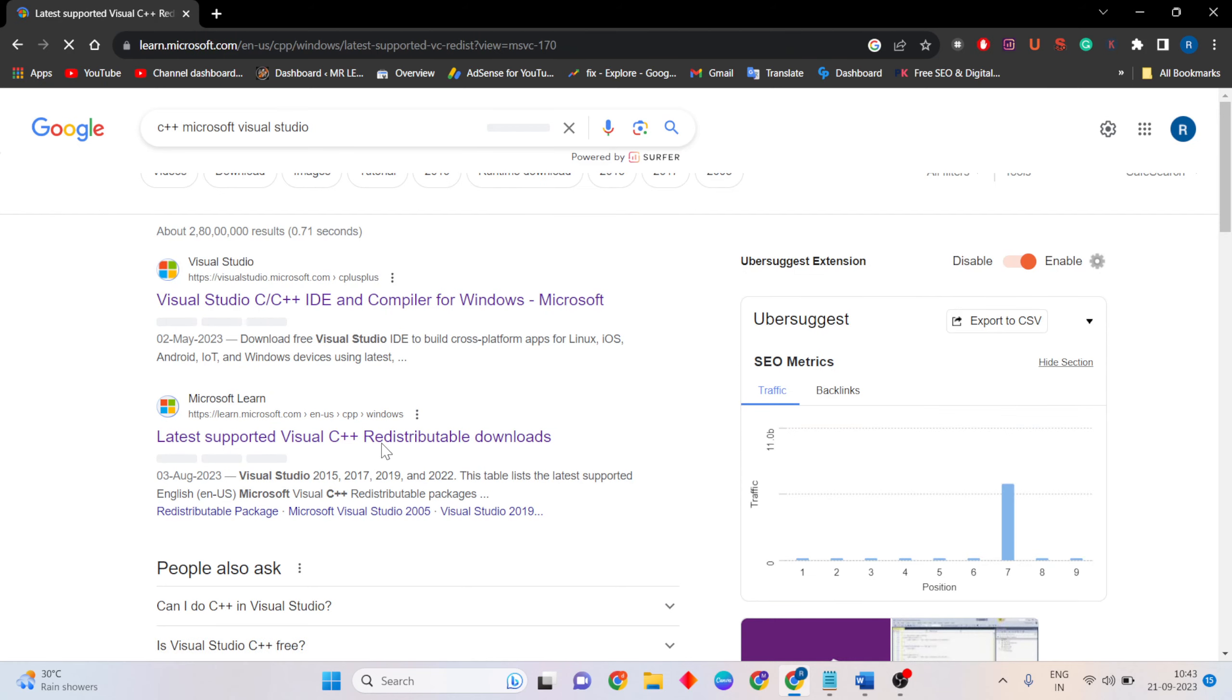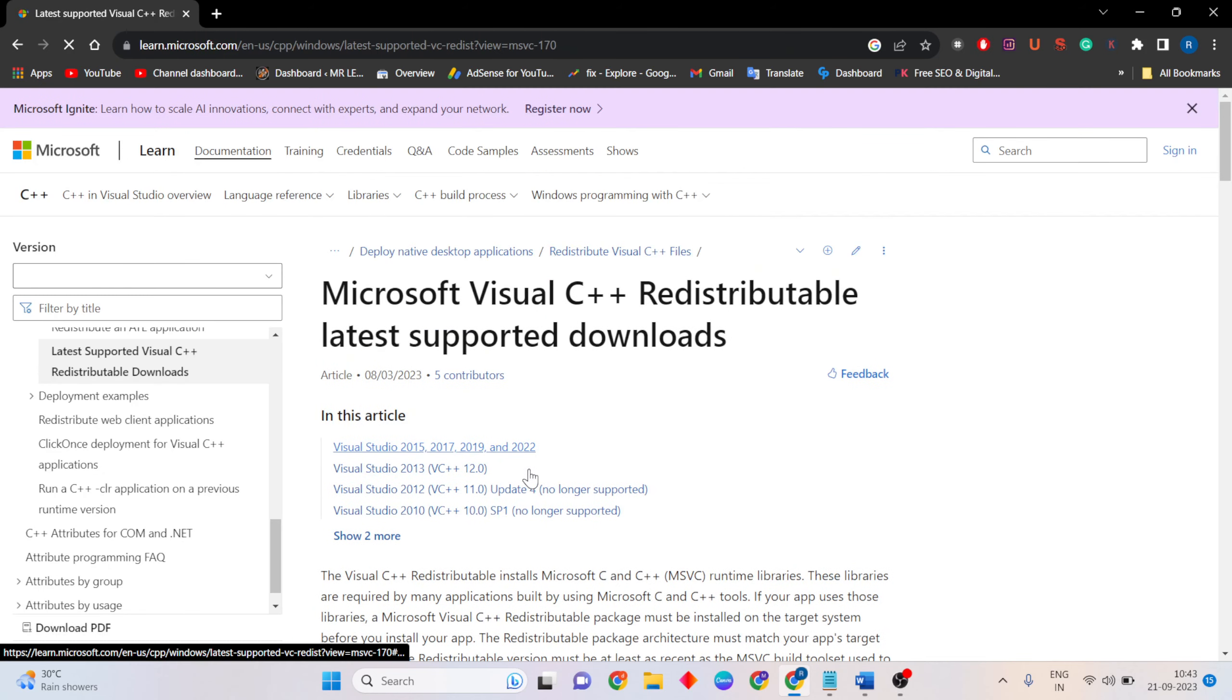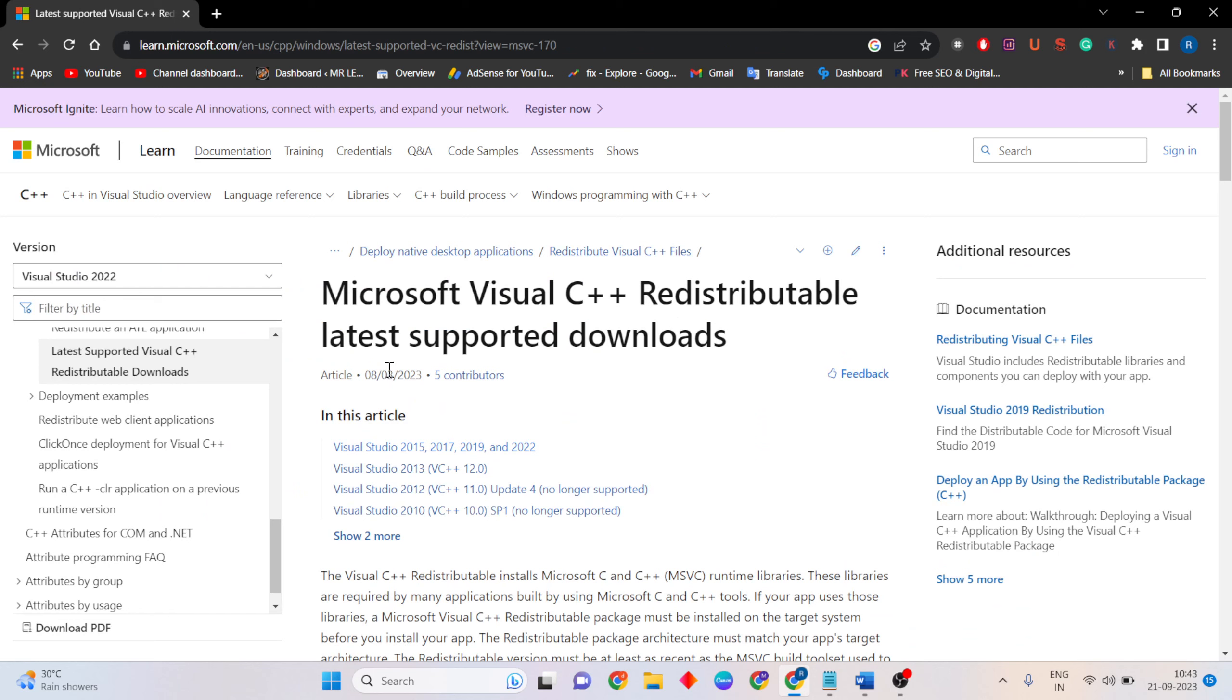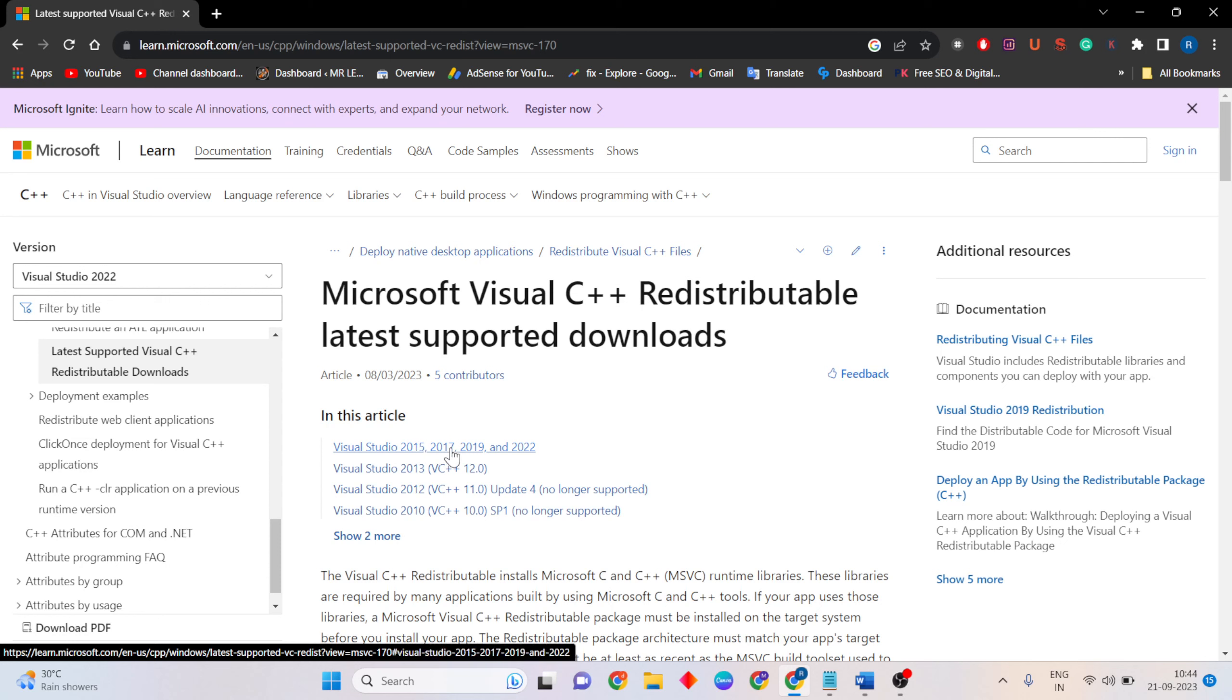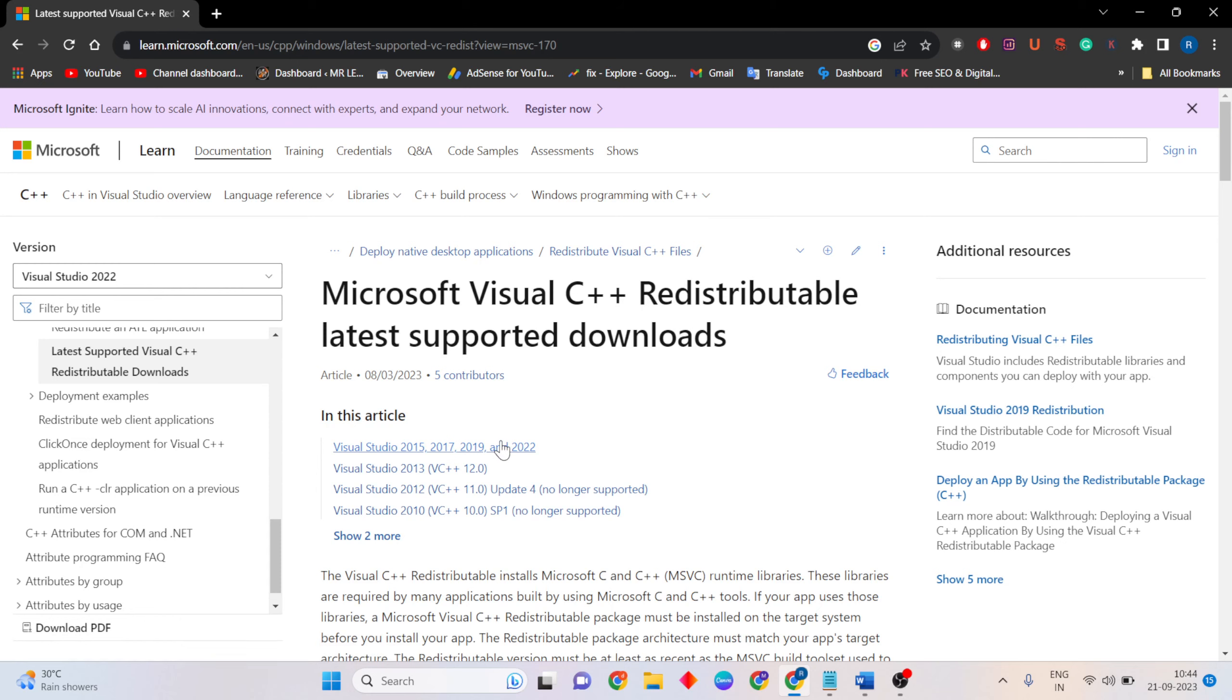Then scroll down to the Visual Studio build tools section, go to Additional Downloads, and select Visual Studio 2015, 2017, 2019, and 2022 redistributable.